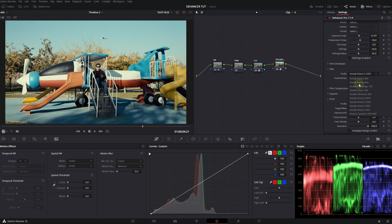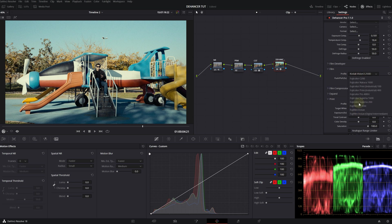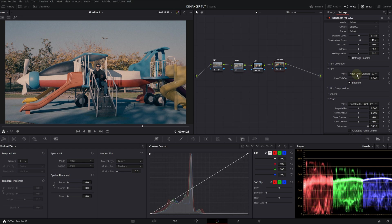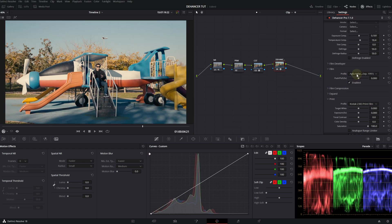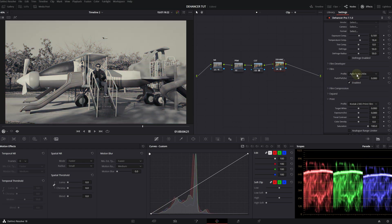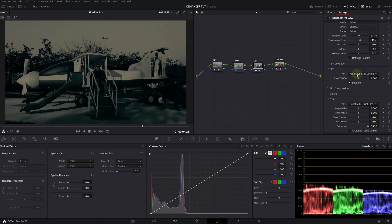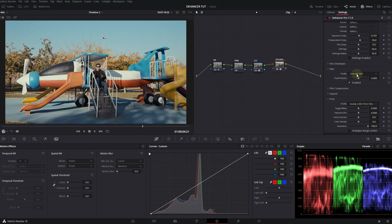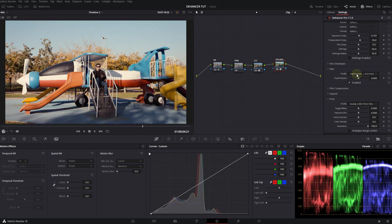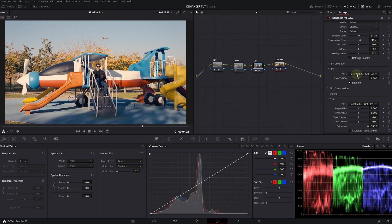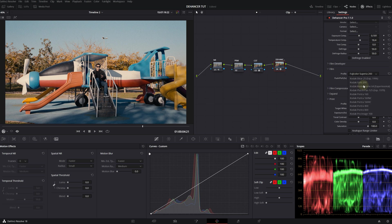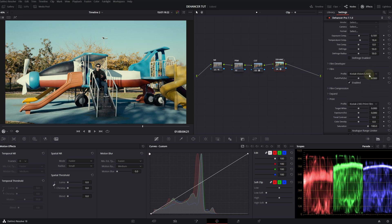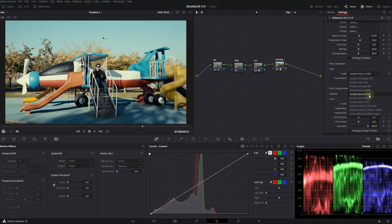And we have all these film emulations, like over 40 or 50, I think, film emulations right here. And you can choose any of them. They all look perfect to me. For the film, I'm going to choose Kodak Vision3 250D. D is for day. T is for tungsten interior lighting scenes.